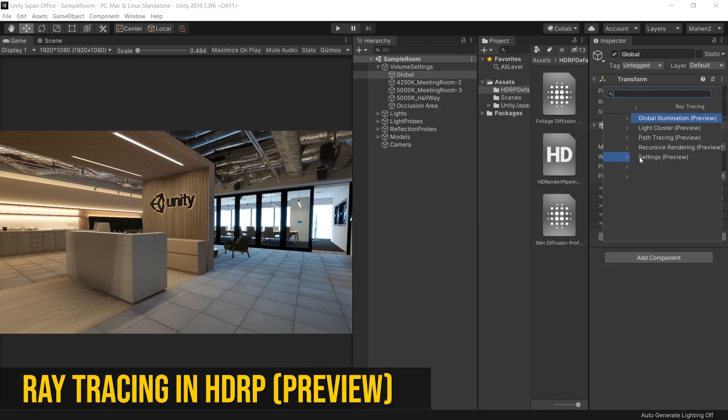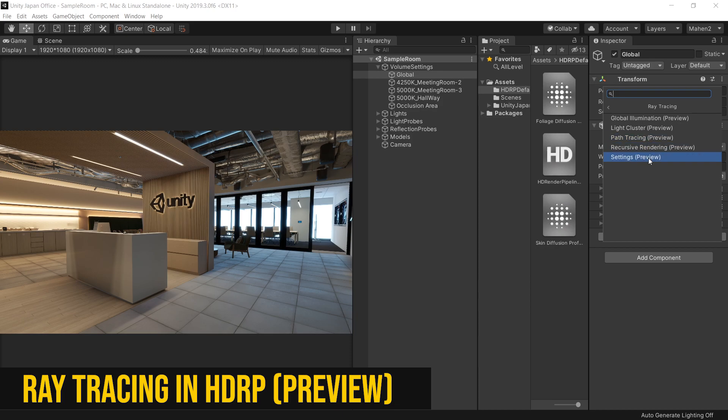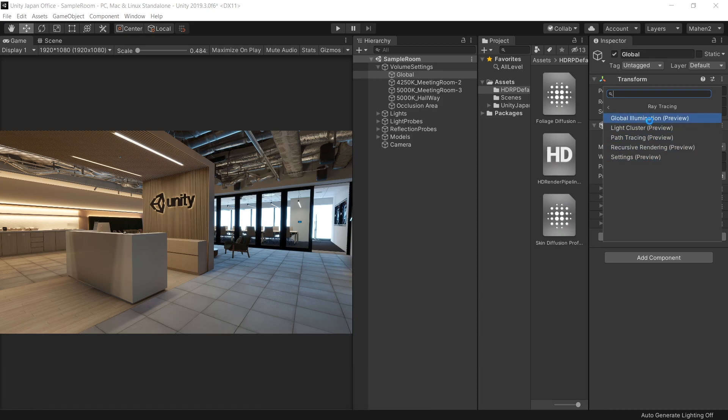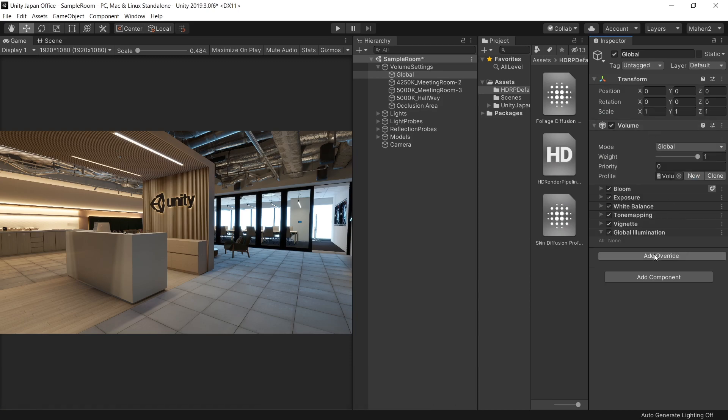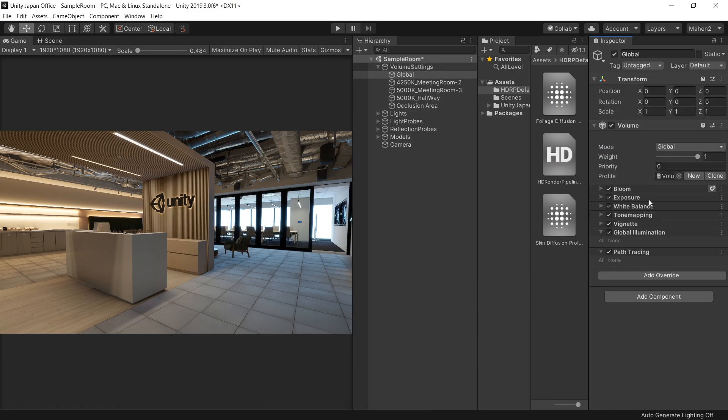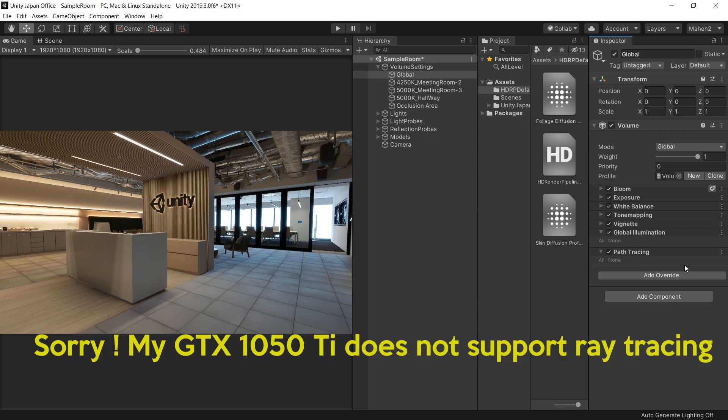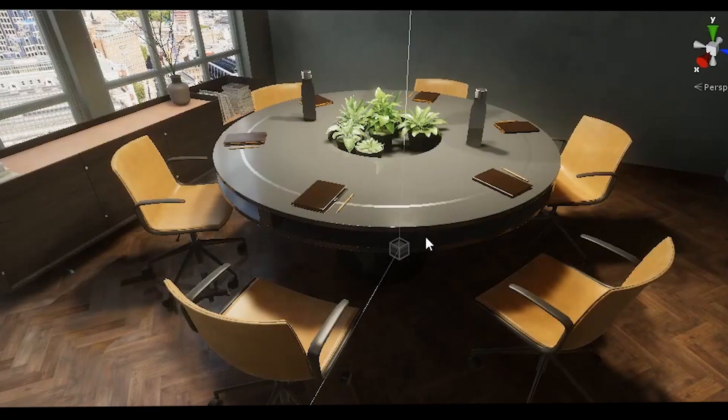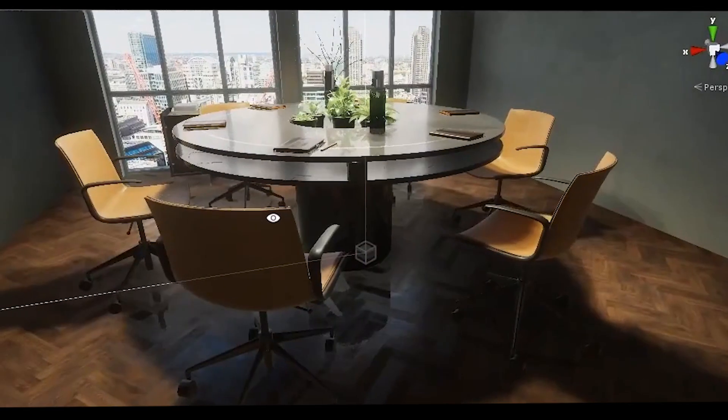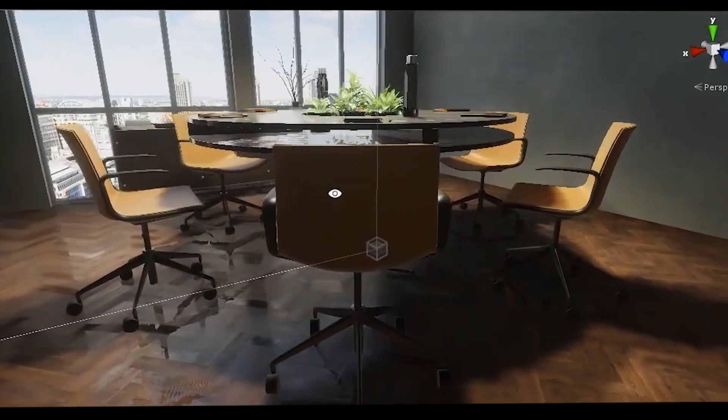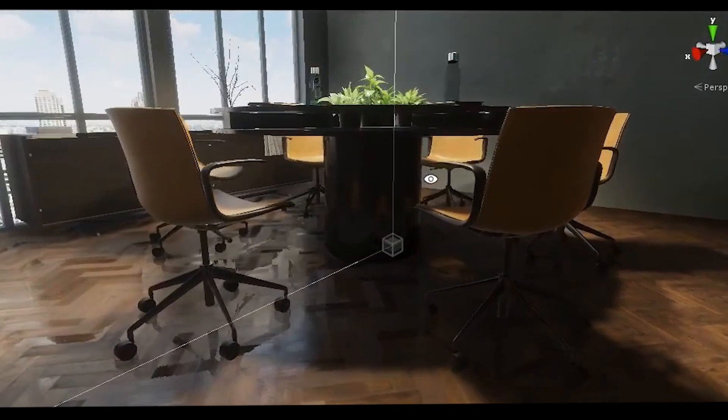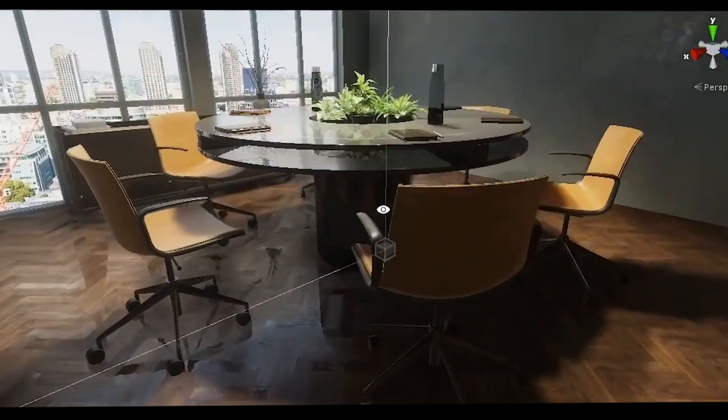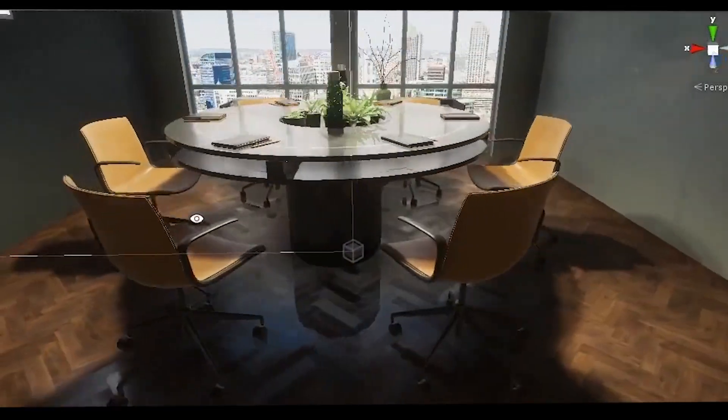HDRP now includes real-time ray tracing features as a preview feature such as real-time GI and path tracing, which in the offline world would require longer render times. So if you have any of the following graphics cards and would like to get started, download the sample office project from GitHub or follow the Unity documentation. Links are given in the description.